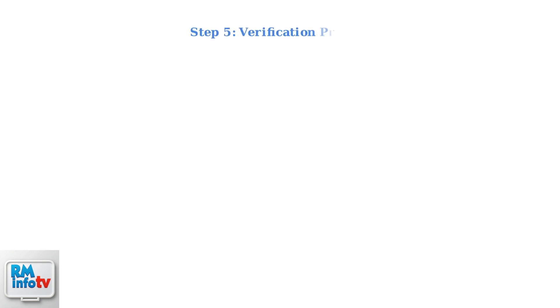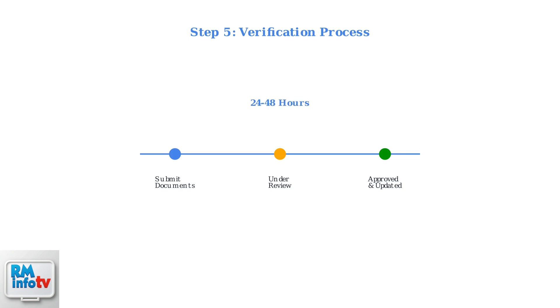The verification process typically takes 24 to 48 hours for standard location changes. DoorDash will review your documentation and update your location settings once everything is approved.